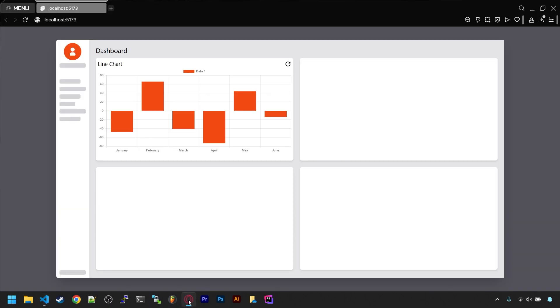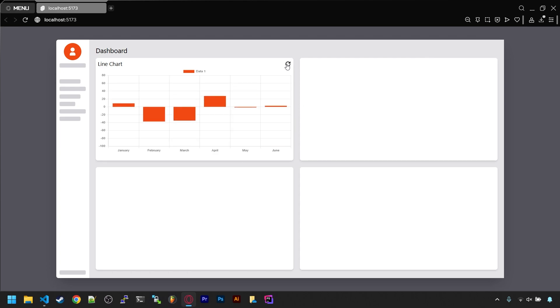And there you go, our first chart in our dashboard. If we click on the refresh icon, we get a new random set of numbers each time.